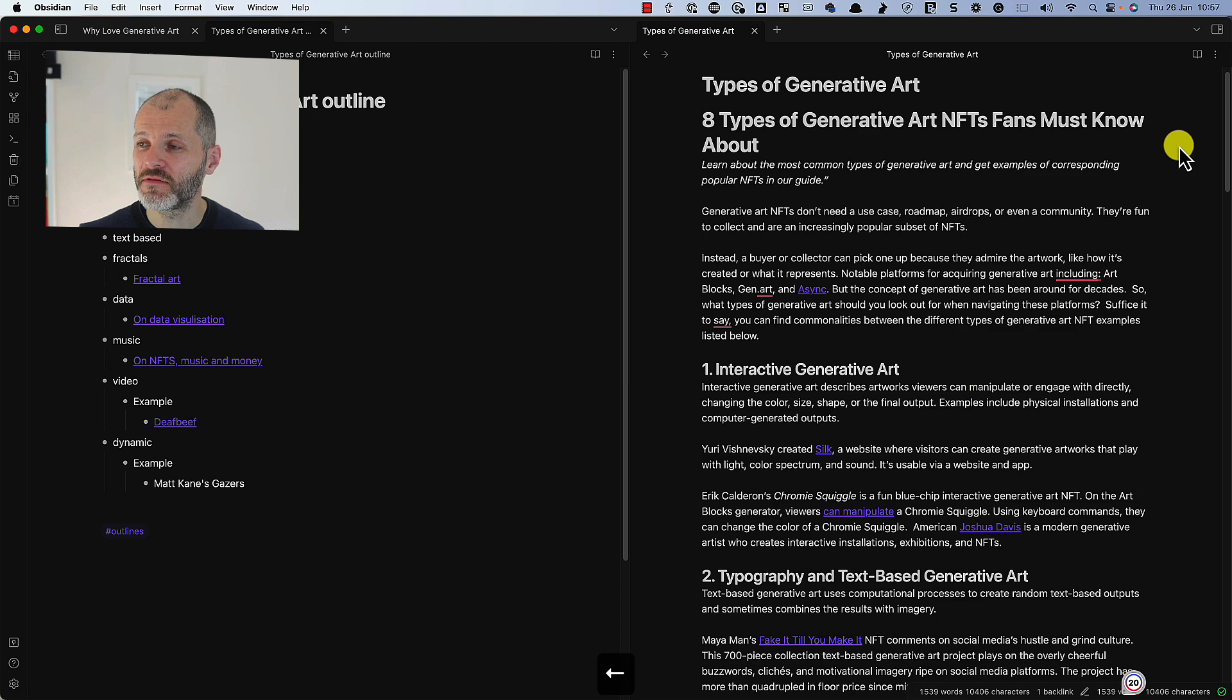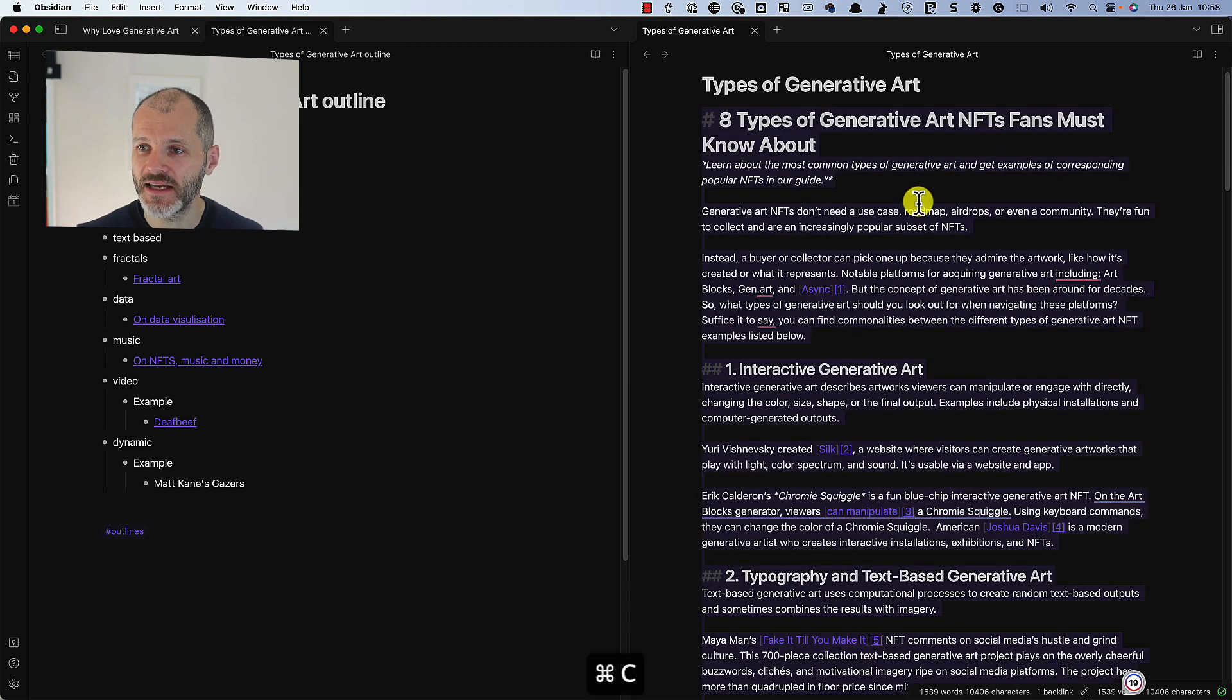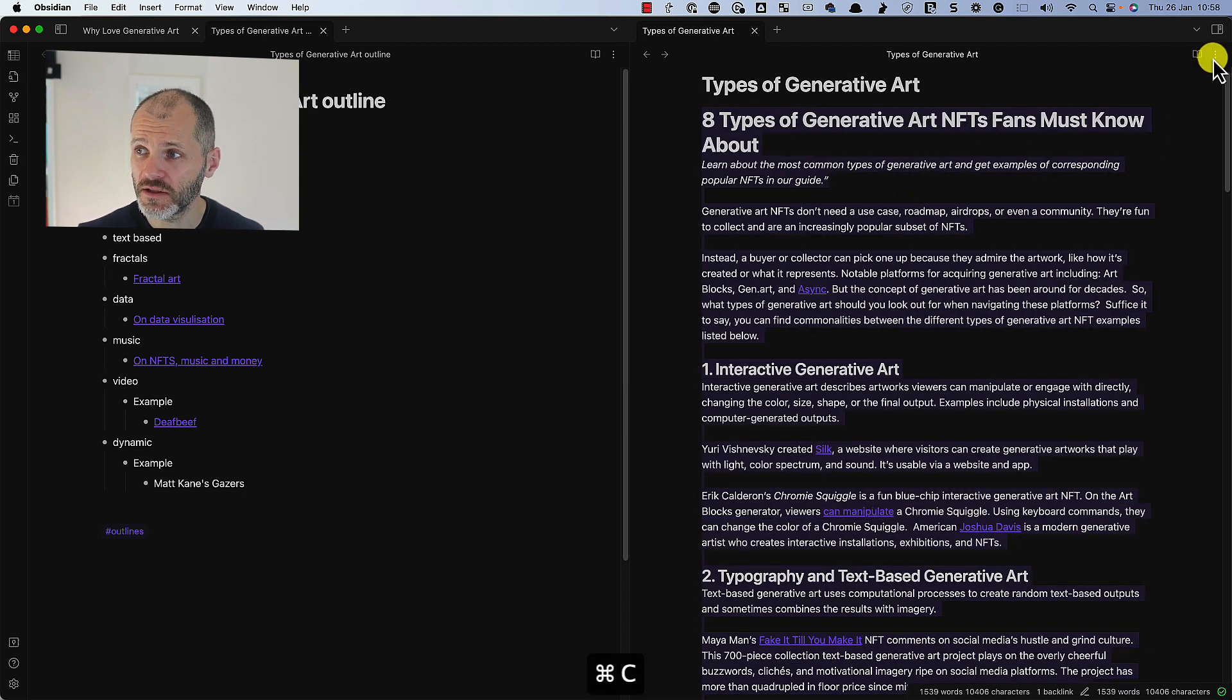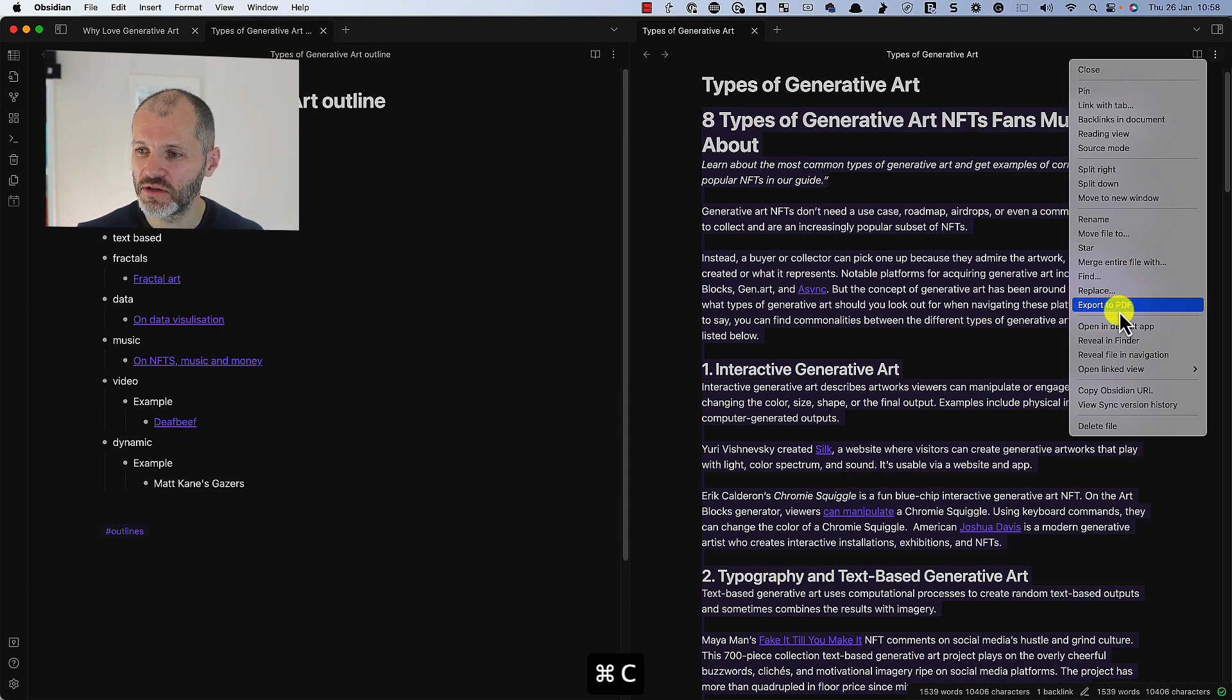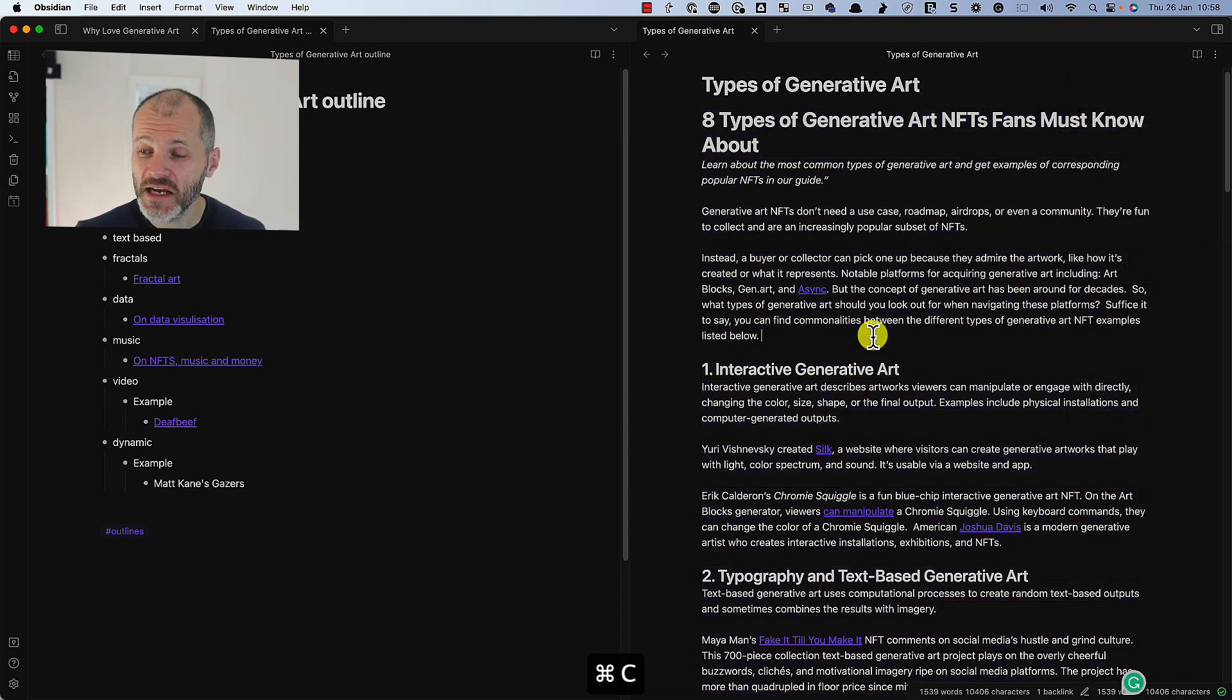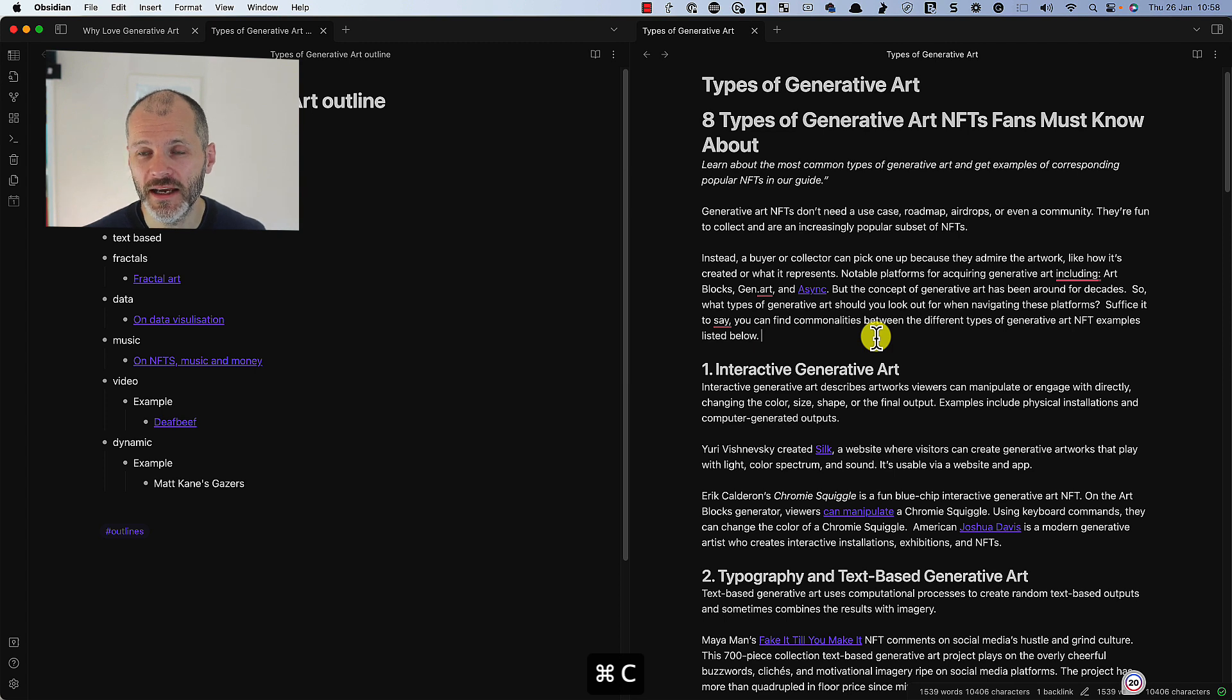So I have a couple of different options. So I can actually just copy this text and I could paste it into Google Docs. Alternatively, Obsidian enables me to export to a PDF.